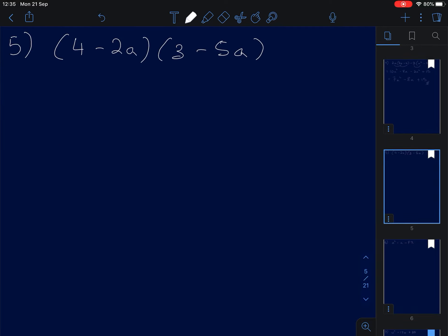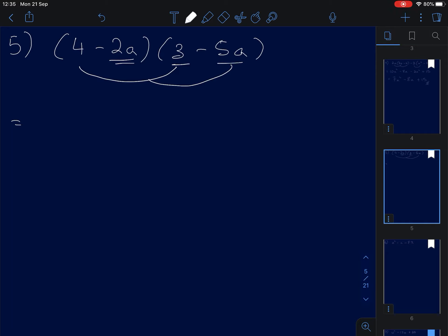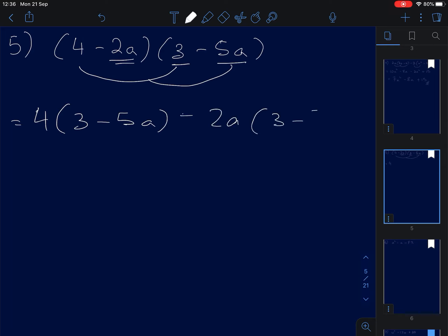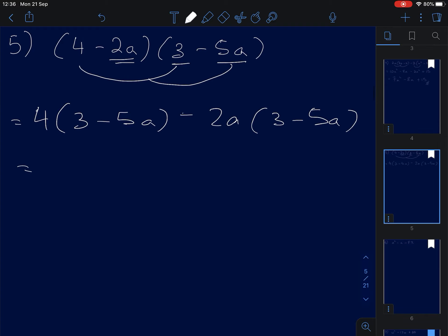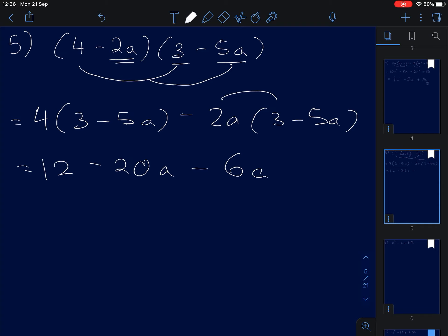Number five uses the rainbow method. 4 times 3, and 4 times negative 5A; then negative 2A times 3 and negative 2A times negative 5A. So 4 times 3 is 12, 4 times 5 is negative 20A. Negative and positive gives negative, 3 times 2 is 6A. Negative and negative gives positive, 2 times 5 is 10A squared.